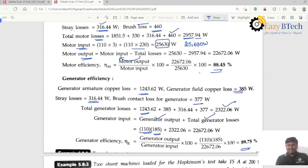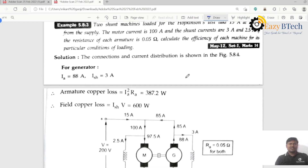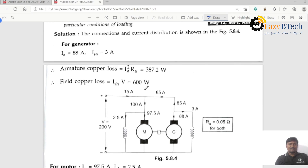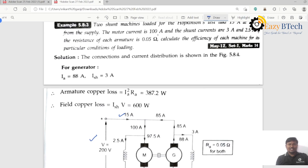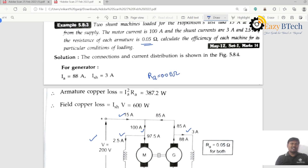The efficiency of the generator is greater than the efficiency of the motor. The next problem: two machines are loaded for an optimization test. 15 amperes at 200 volts is taken from the supply, motor current is 100 amperes, shunt field currents are 3 amperes and 2.5 amperes, and armature resistance is 0.05 ohms. Calculate the efficiency of each machine.